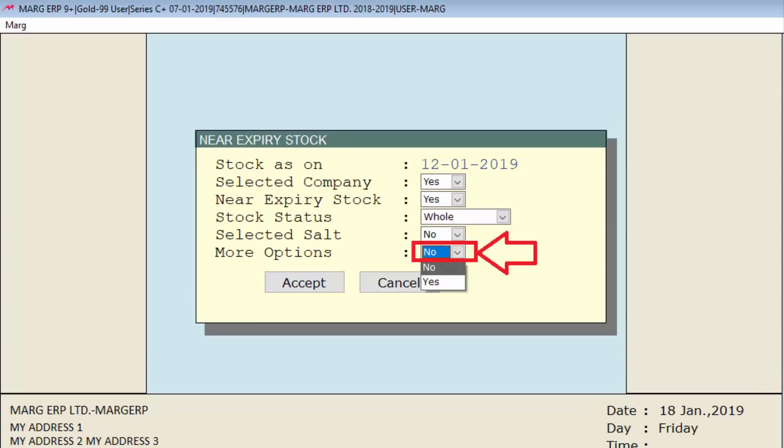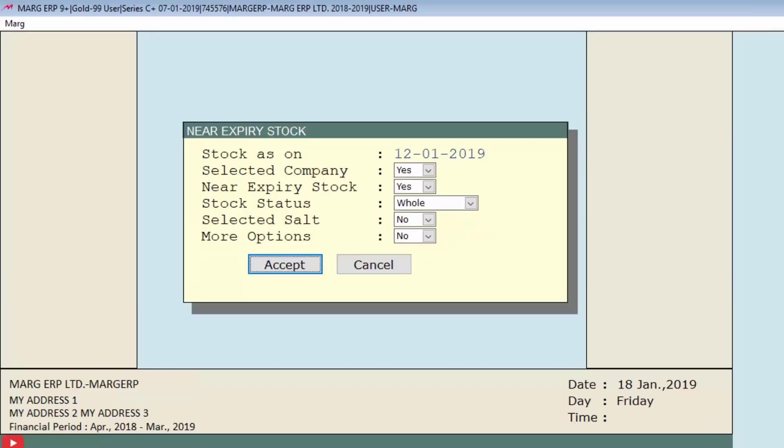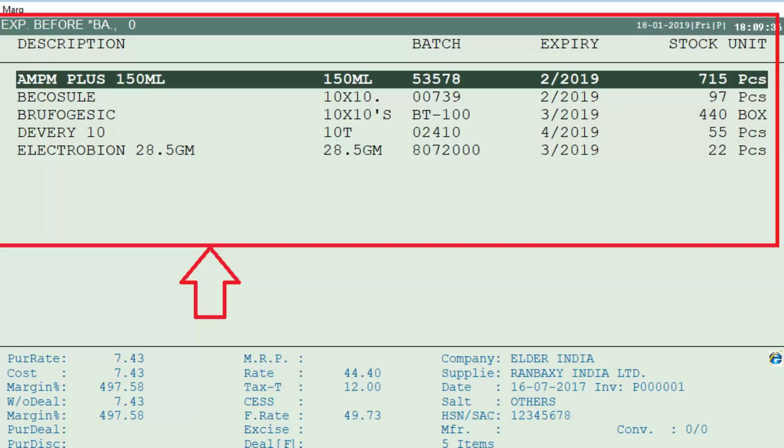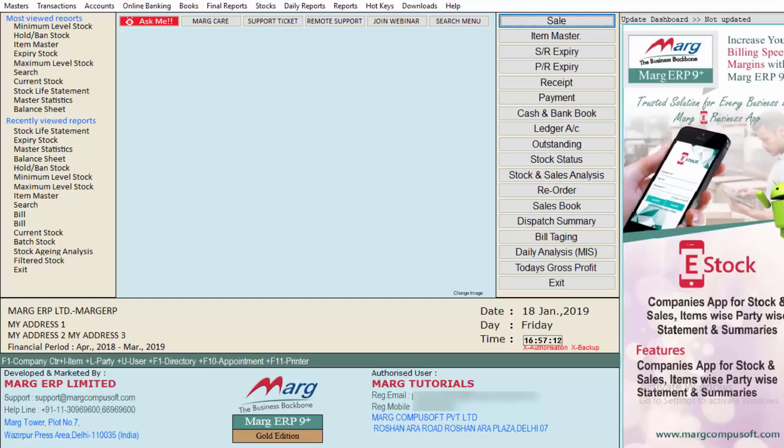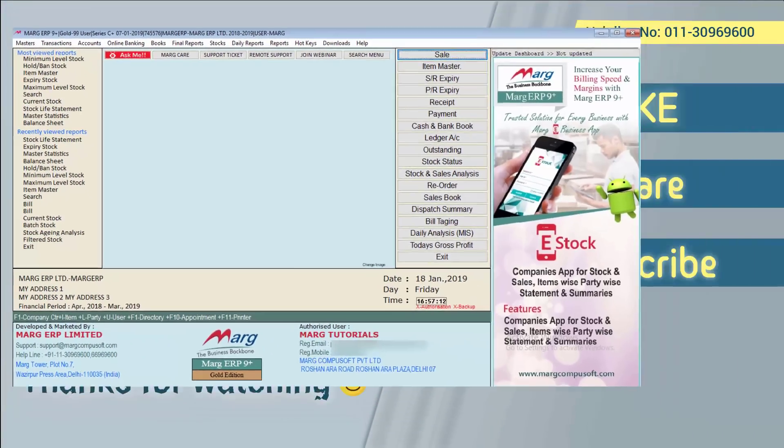Then click on accept button. Now you can view that an expiry window is displayed and the near expiry stock report can be viewed. So friends, in this way we can view the near expiry stock in Mark ERP software. Thanks for watching.